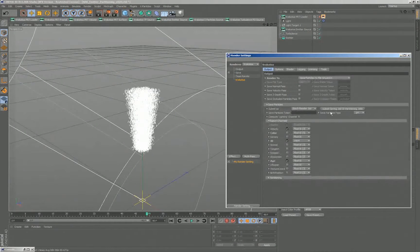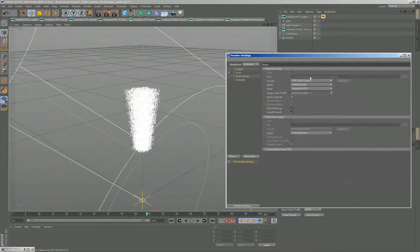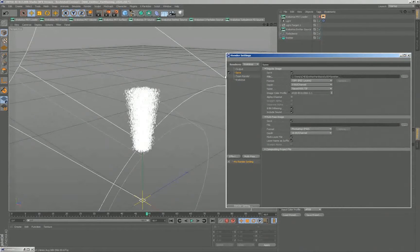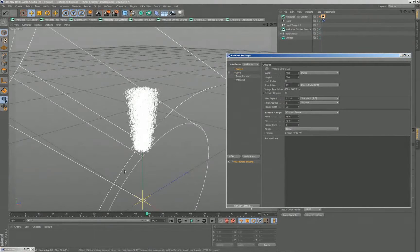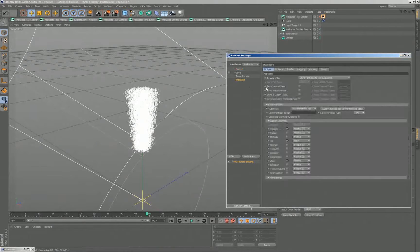You specify what channels you want and information about the file name, then specify the location where it should go — it basically uses the saving settings of the project. Then you hit render. Instead of rendering the current frame, you render the range, and instead of rendering images, it will actually write PRT files.